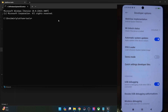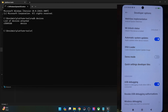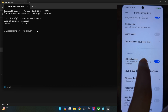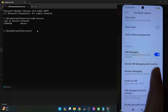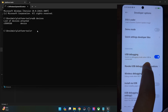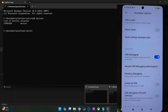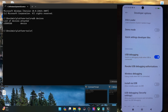Now type in 'adb devices' and hit Enter, and make sure that you are getting a serial ID. If you are not getting any ID, then unplug and re-plug your phone from the PC, disable and re-enable USB debugging, tap on Revoke USB Debugging, use the official cable that came with your phone, and use the USB 2.0 port on your PC.